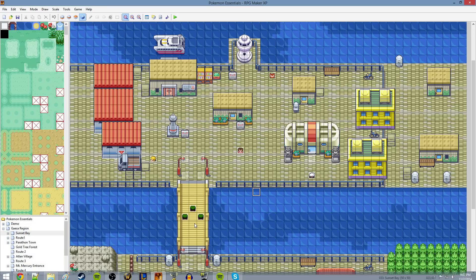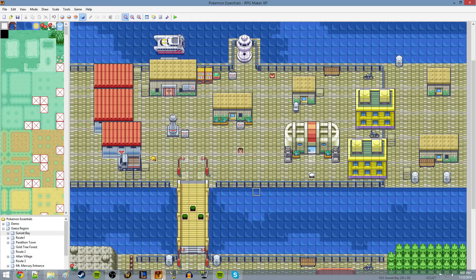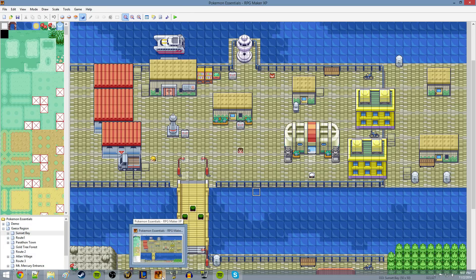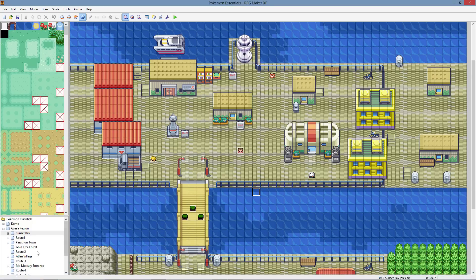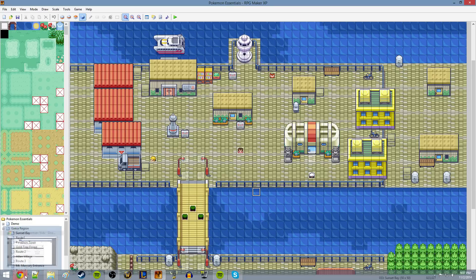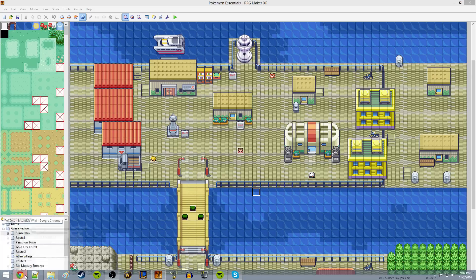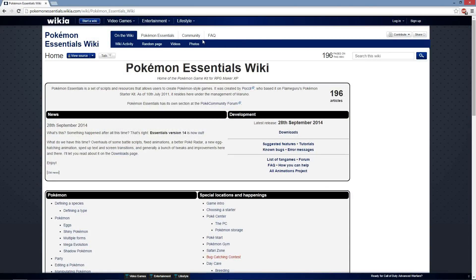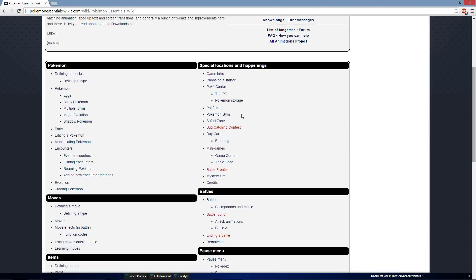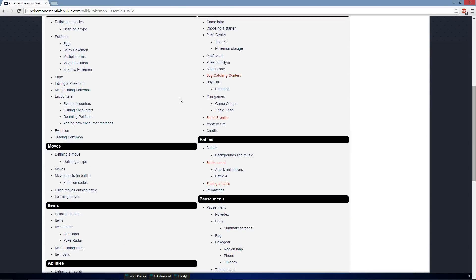First and foremost, you need to have RPG Maker XP. I have that bound down here to my toolbar because I use it a lot for the editing. You need that and you need to download Pokemon Essentials. If you don't have Pokemon Essentials, go get Pokemon Essentials. You can go to the Wiki to get it.